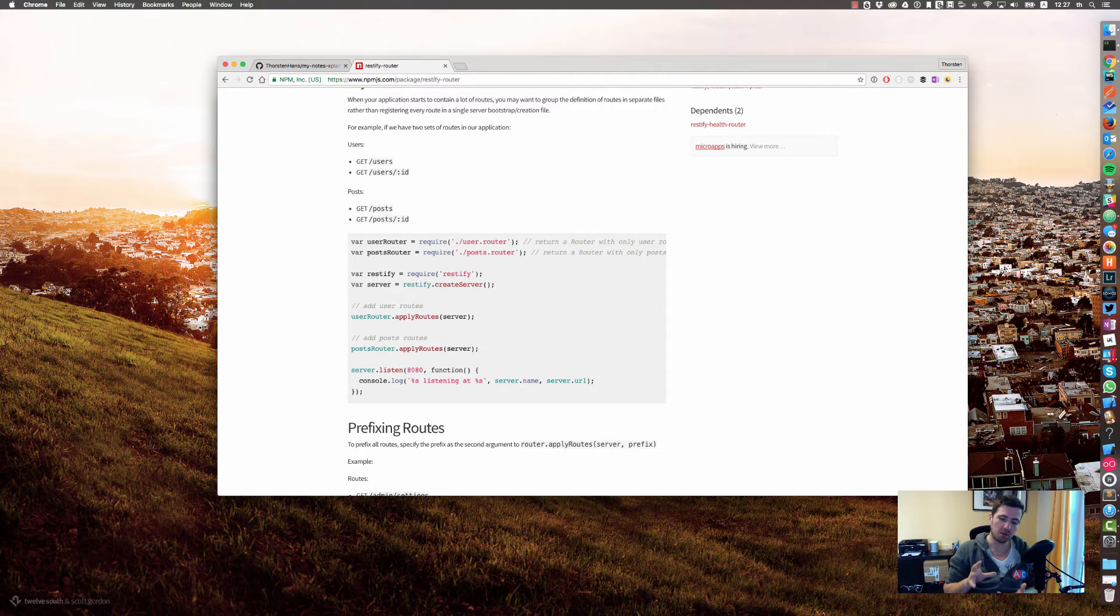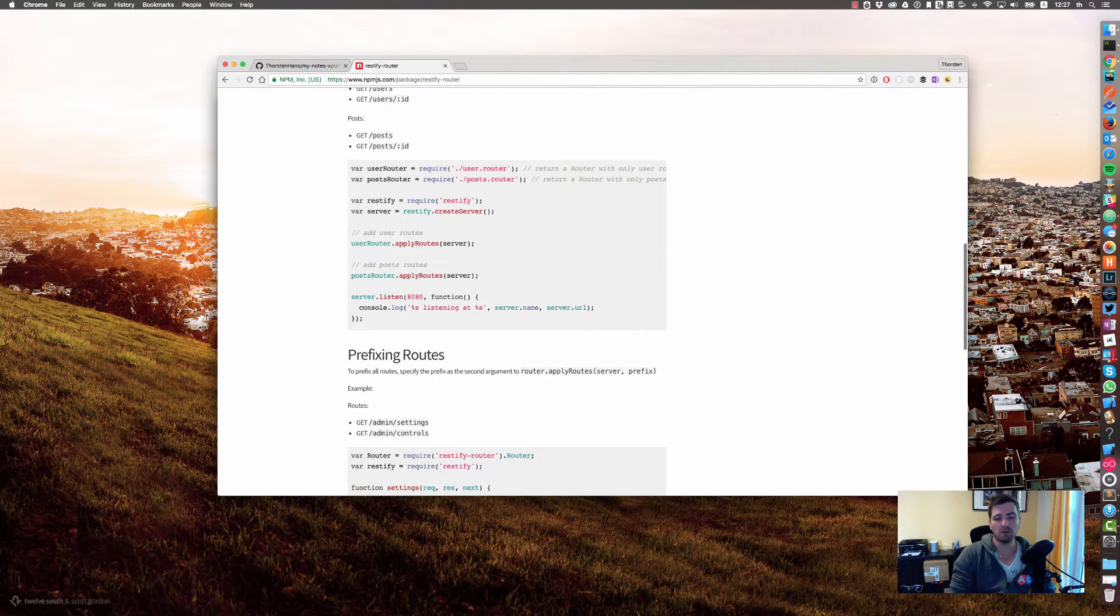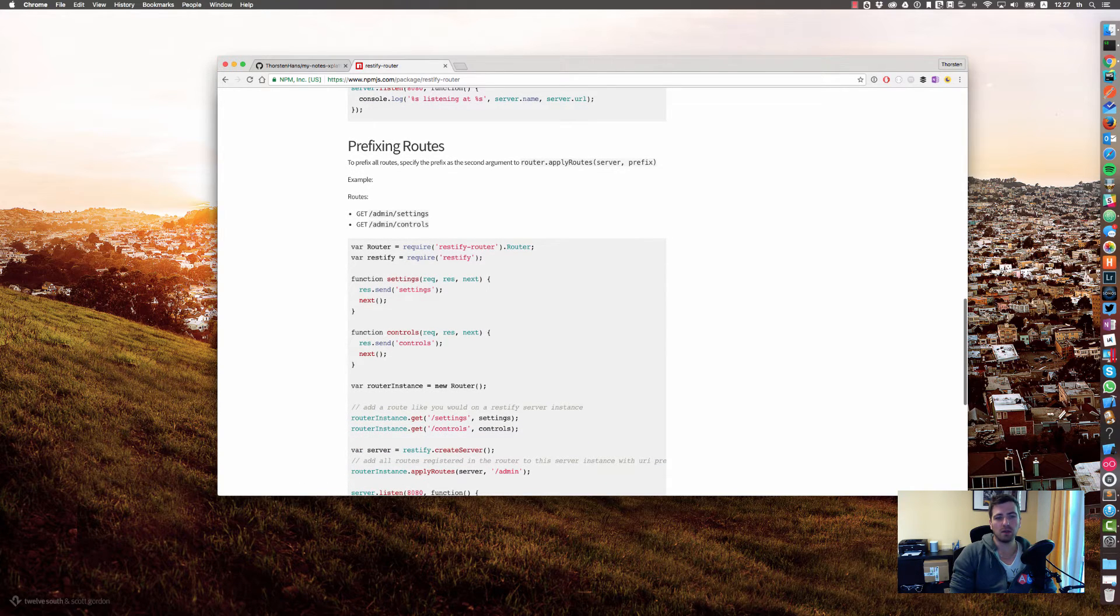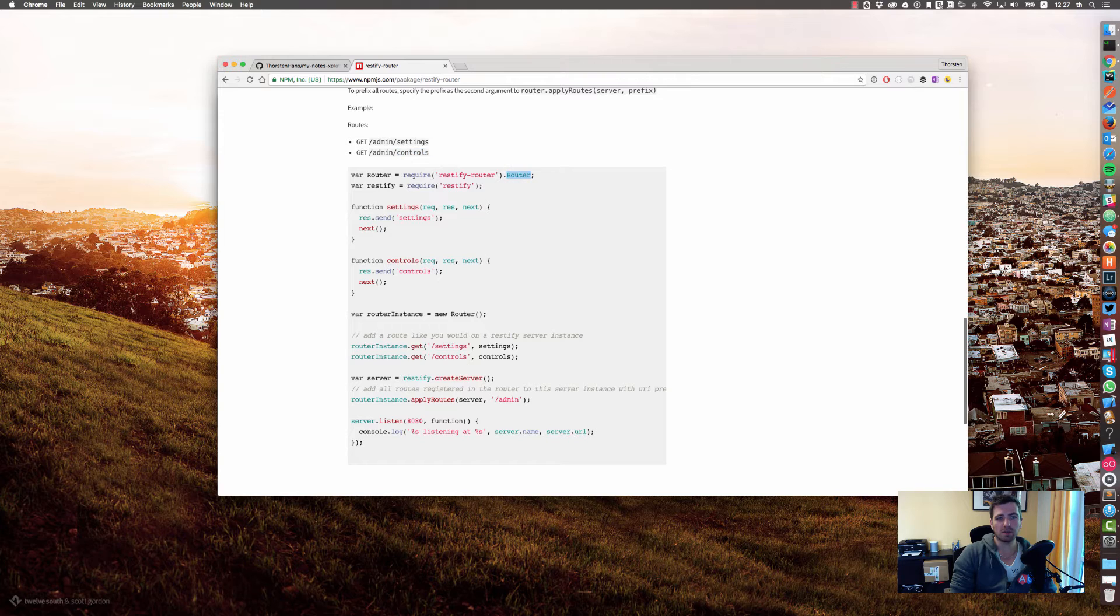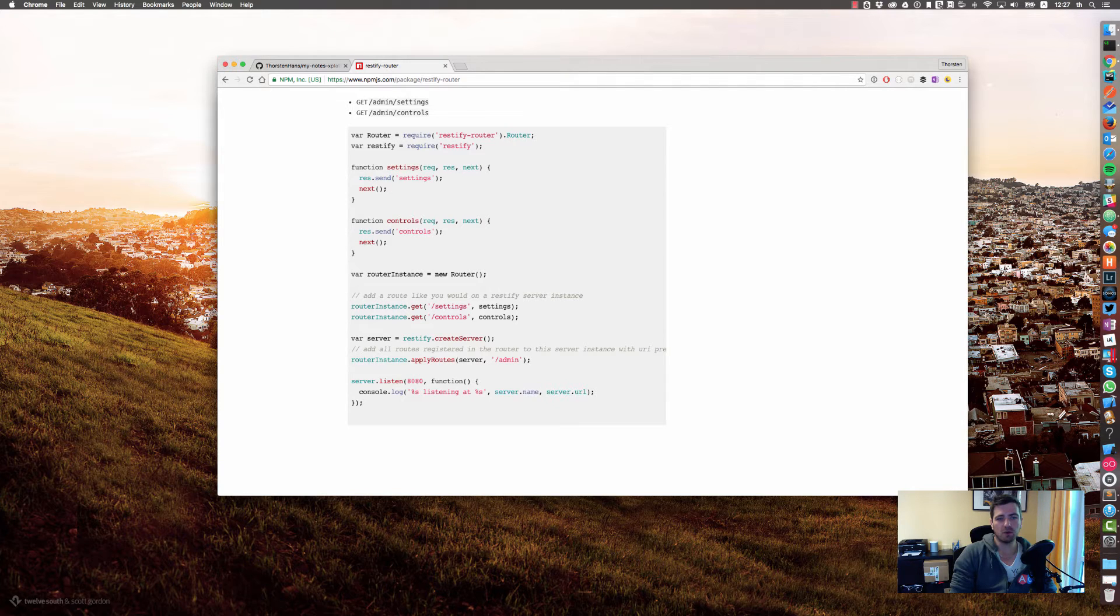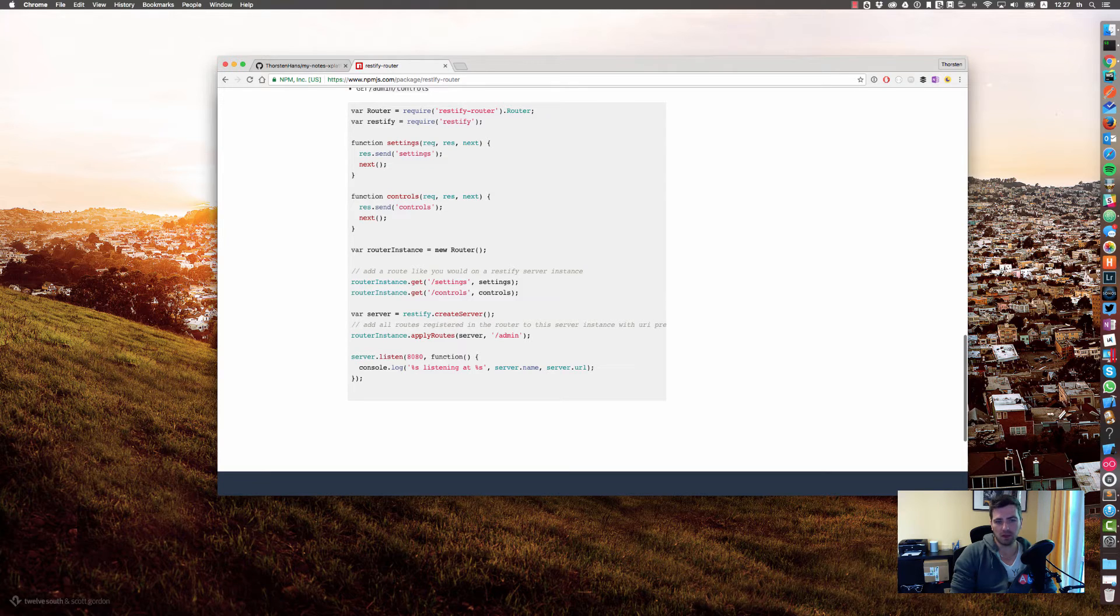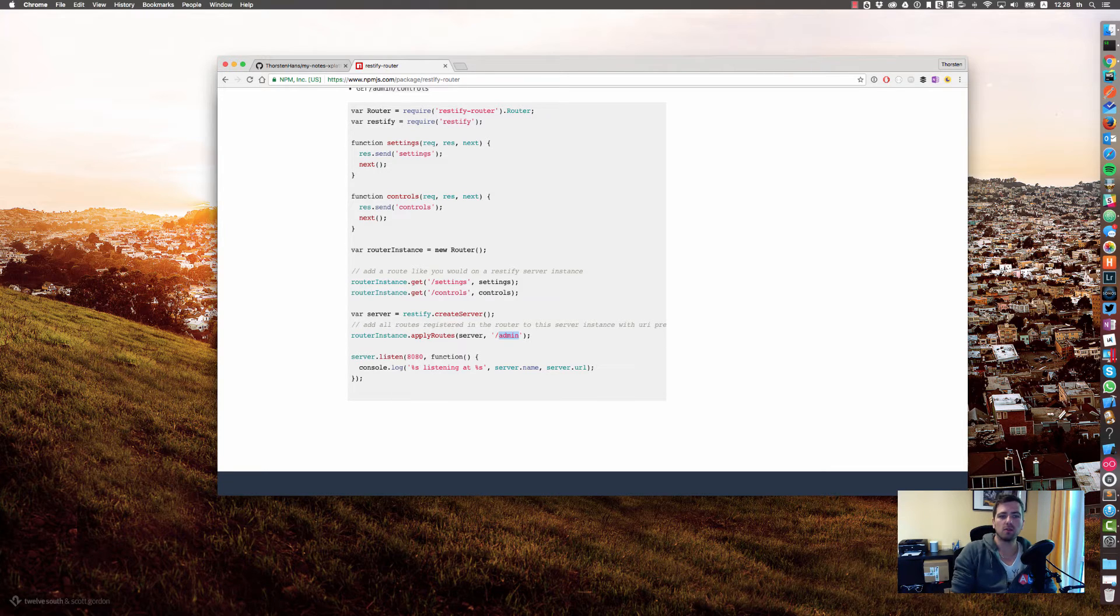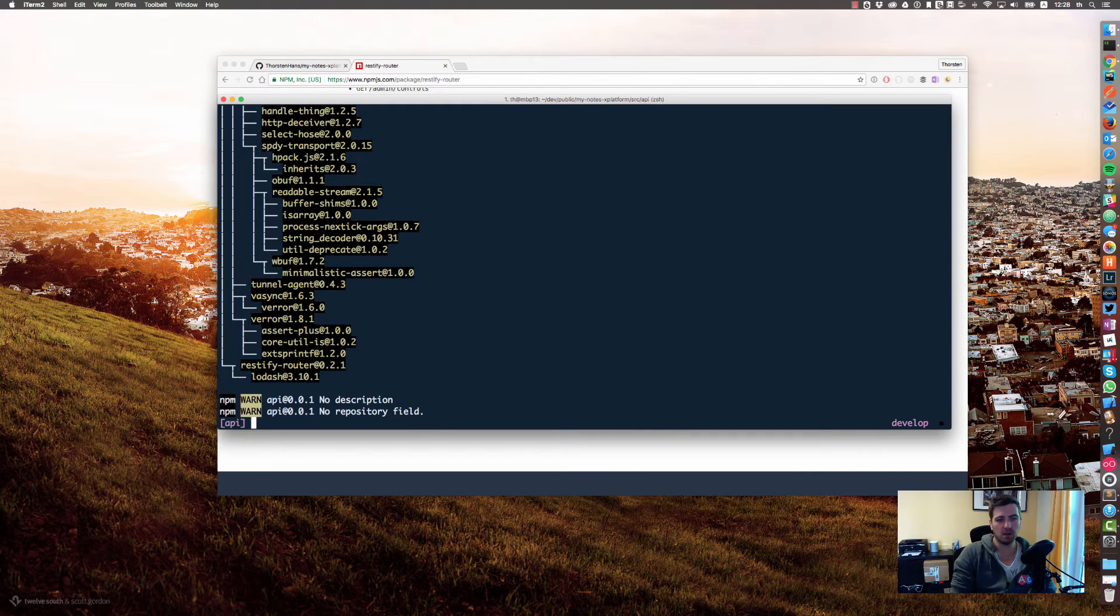You can have different or multiple instances that were all applied to the same server. That makes it a little bit easier to create some kind of namespaces for your APIs, like those prefixes that you see over here. For example, this admin route will have a settings endpoint and a controls endpoint. At some point it says router instance is a get endpoint named settings which will respond with the function settings.